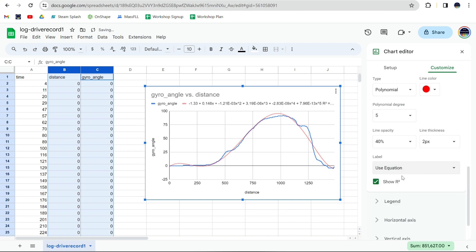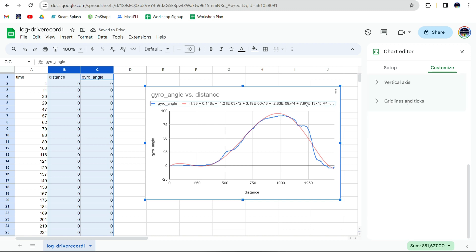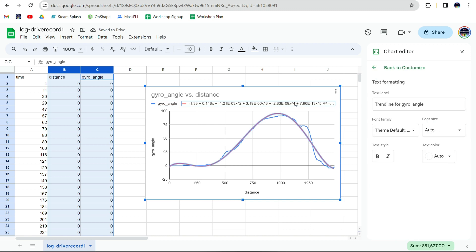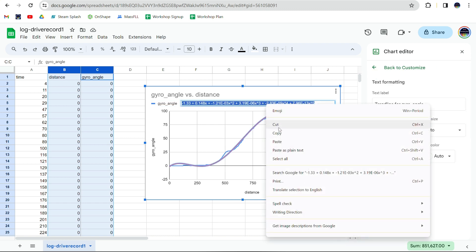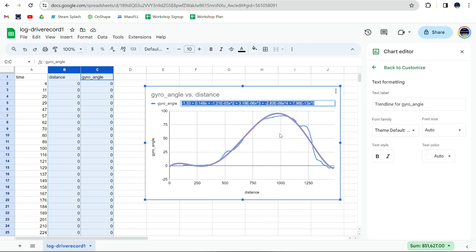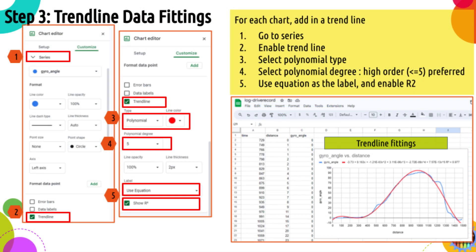The R squared indicates how good your trend line fits these data. From the trend line plot, we can easily find the trend line equations, which is in the title. It gives you a smooth curve that shows where the robot is heading, which is the gyro angle, changes along with the distance it travels.